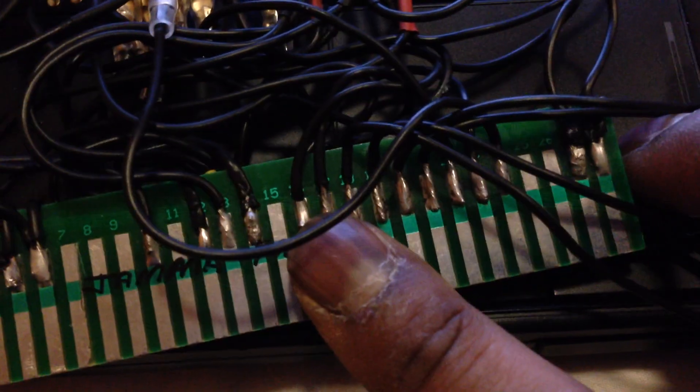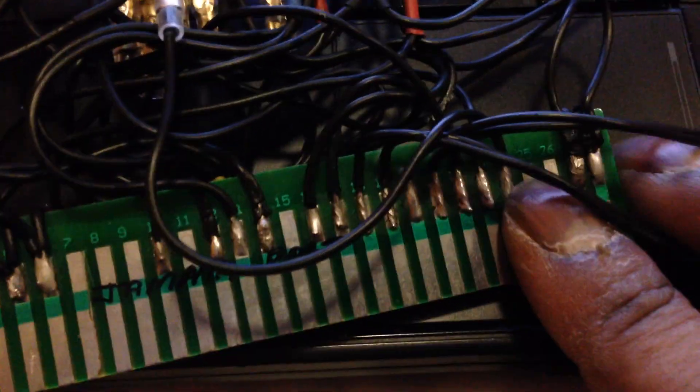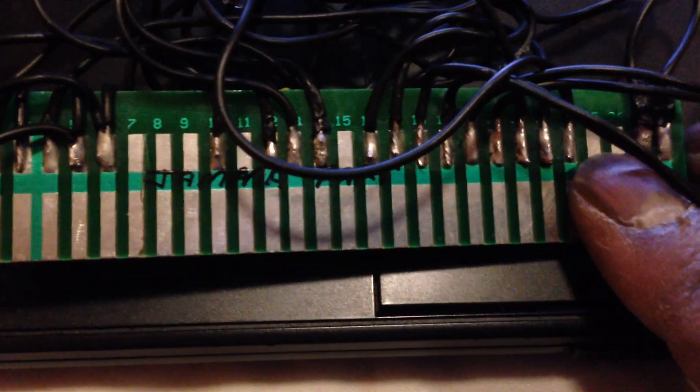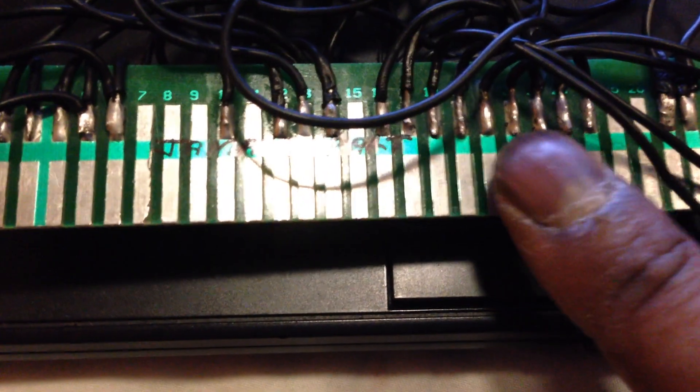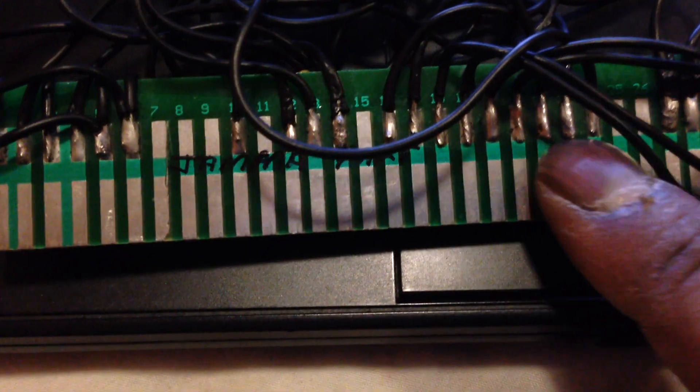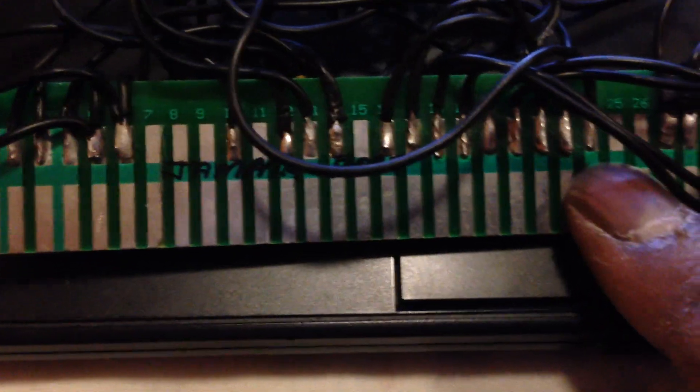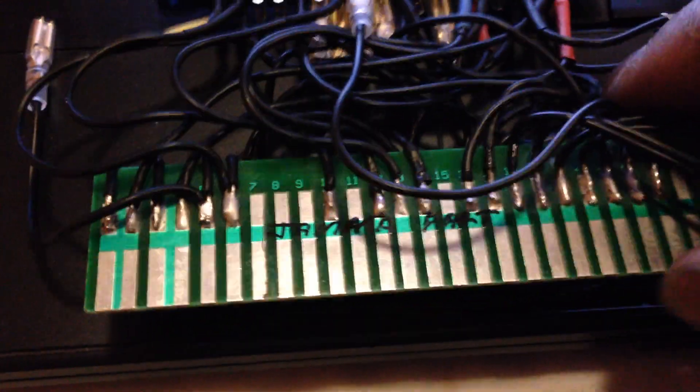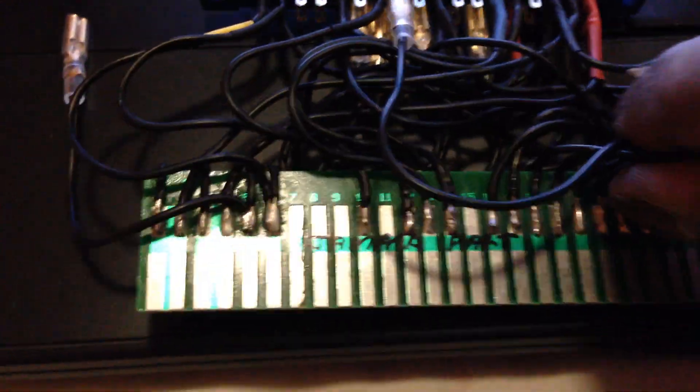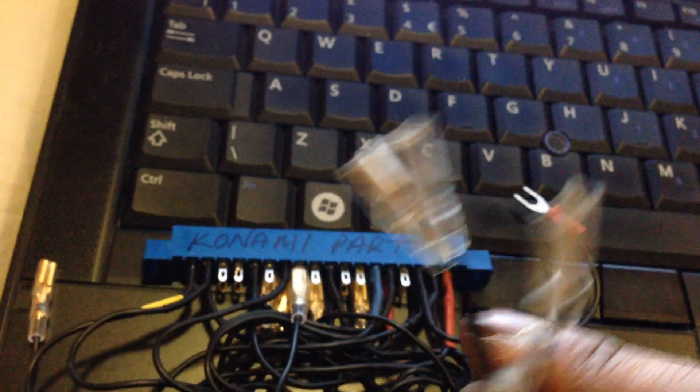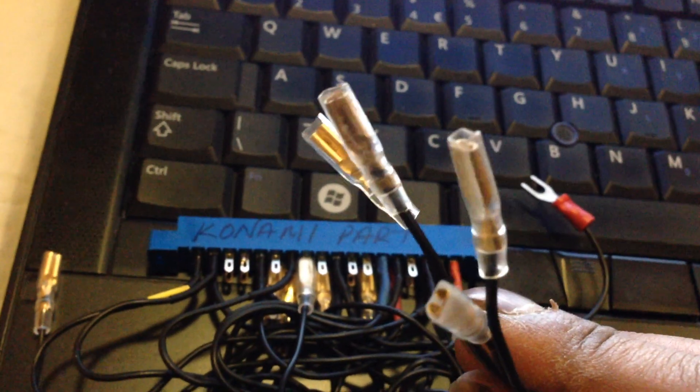Also what I did is with the buttons as well. If we go to the JAMMA edge connector, we know that pin 18 through to pin 24 is up, down, left, right, button one, button two, button three. Now Konami Track and Field doesn't use the up, down, left, right. So I've got connectors on them and there they are not being used. They will be used because this is a universal Konami, so they can be used.